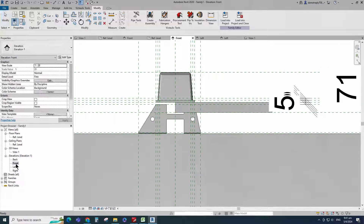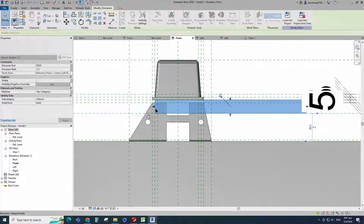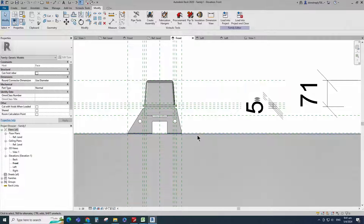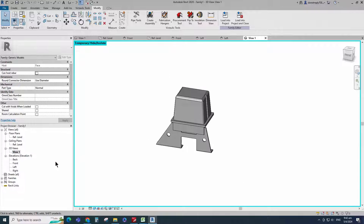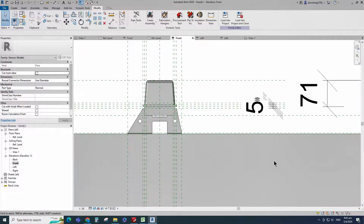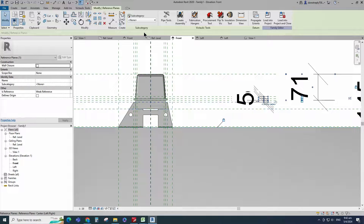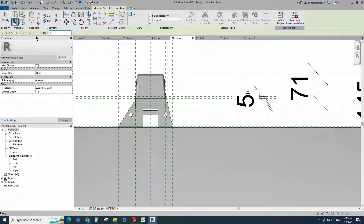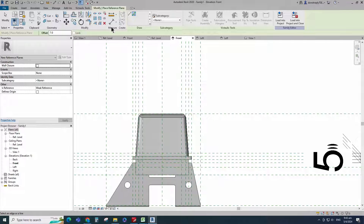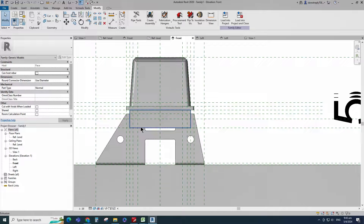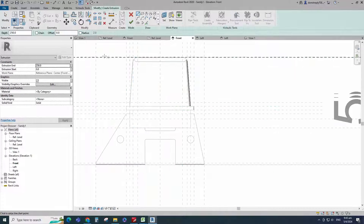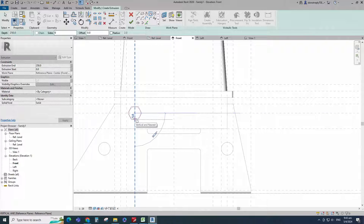Go to front view. Align to the reference plane and lock it. Check in 3D view. Go to front view. Select the existing reference plane. Offset 7mm and create similar. Insert dimension and lock it. Go to create. Select the extrusion. Draw a 6-sided polygon.